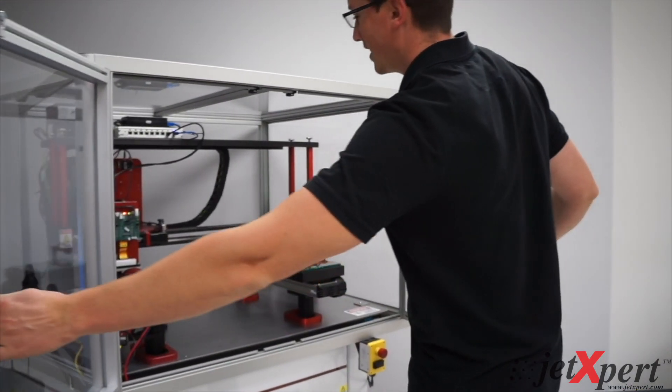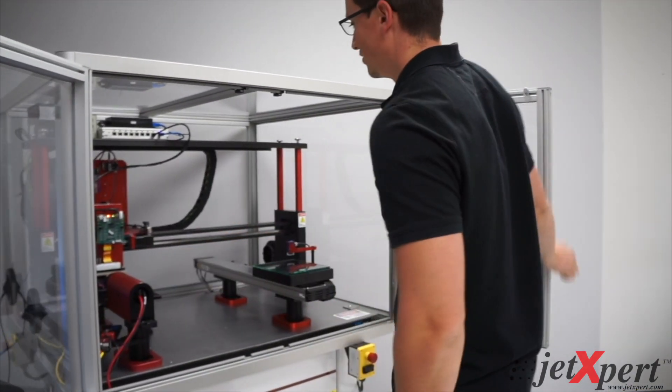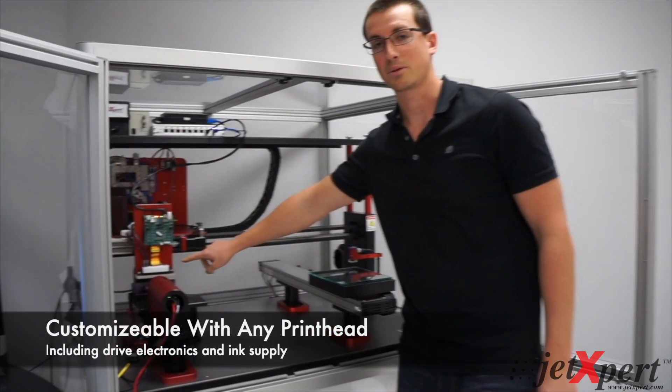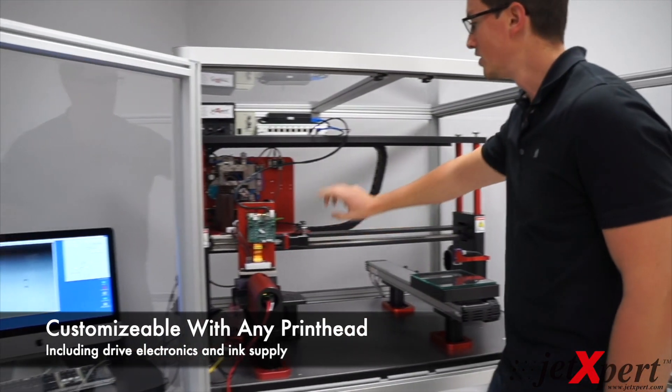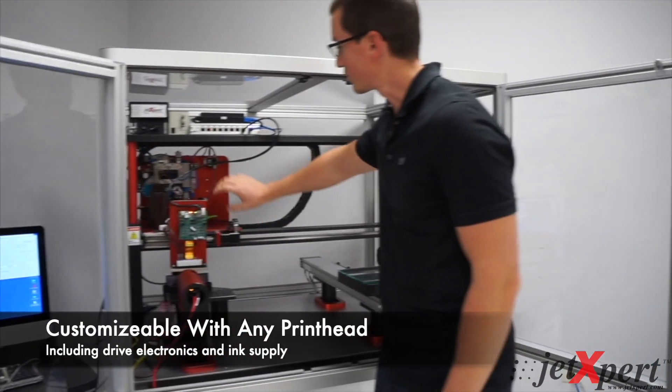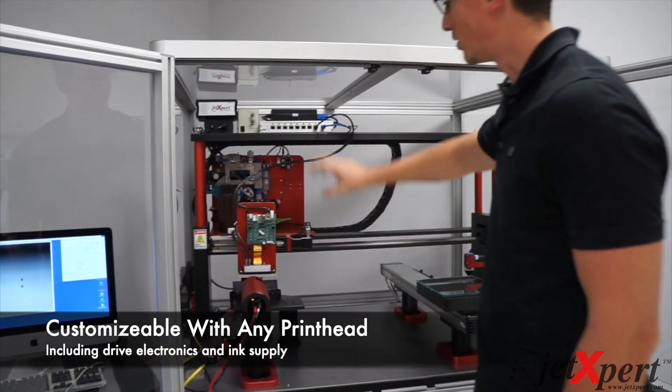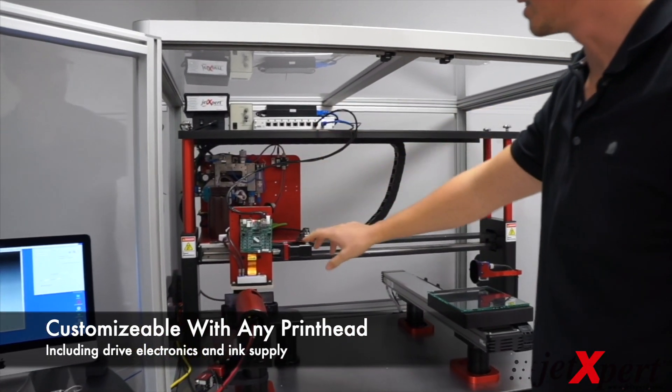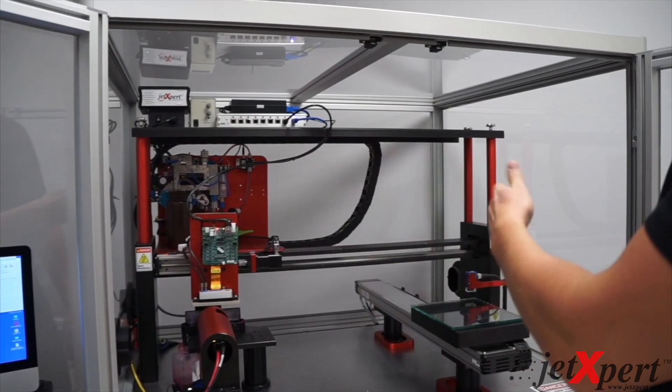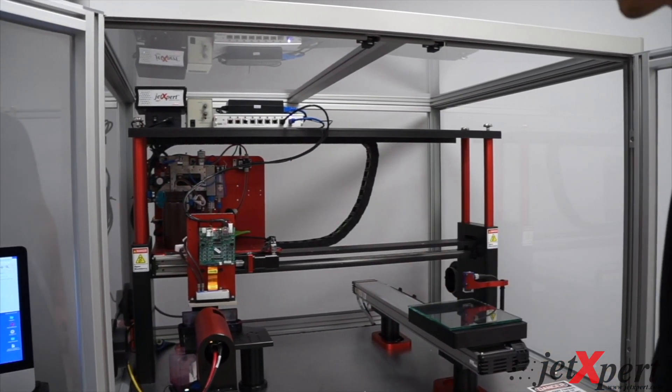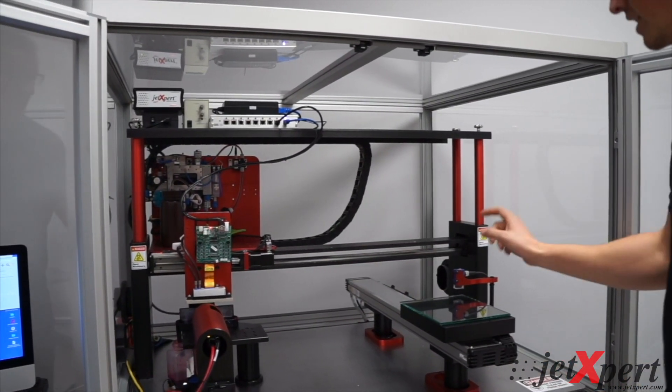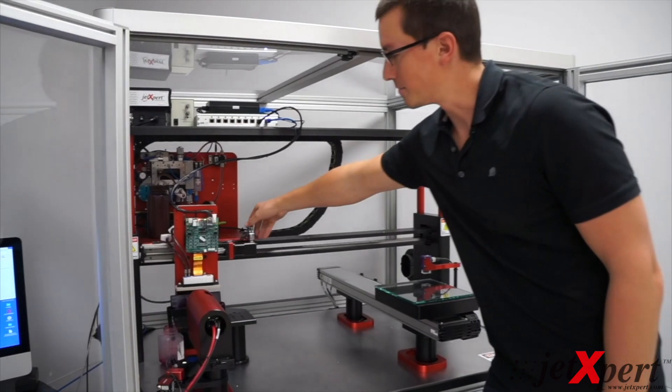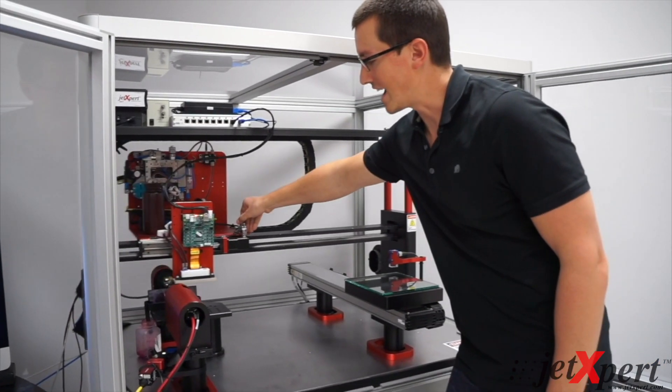Inside we have the Tsar 1003 print head, drive electronics, ink supply system all integrated together onto one shuttle that can easily move back and forth. We're going to do a print on glass here.